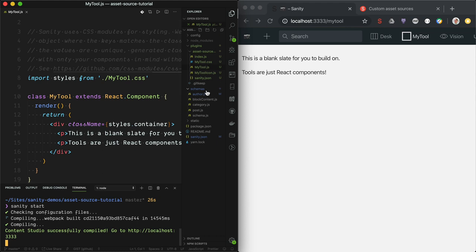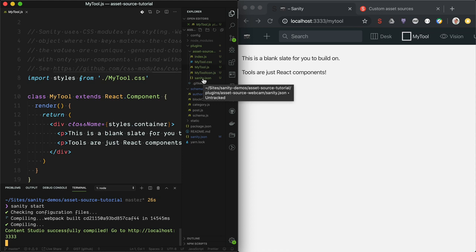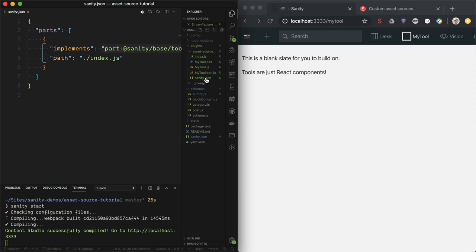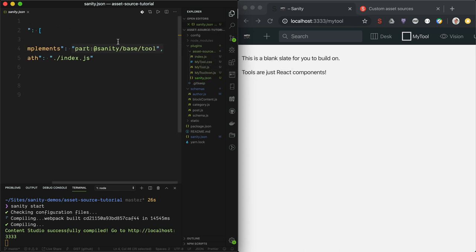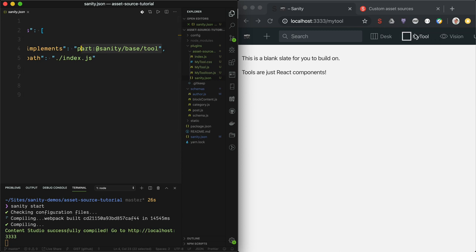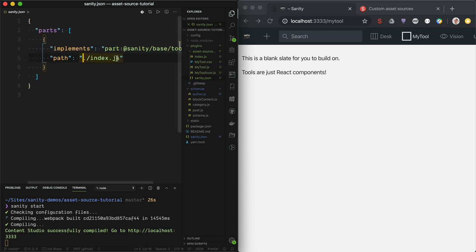The first thing we want is to implement this plugin as the correct part, because the studio is really a collection of different parts that you can overwrite if you want. Those parts are defined in the sanity.json files. We now have two sanity.json files — one in the root folder for the studio, and one inside the asset source folder in the plugins. Here we have `implements: part:sanity/base/tool`, which tells the studio to load this code as a tool, and the path to the plugin code.